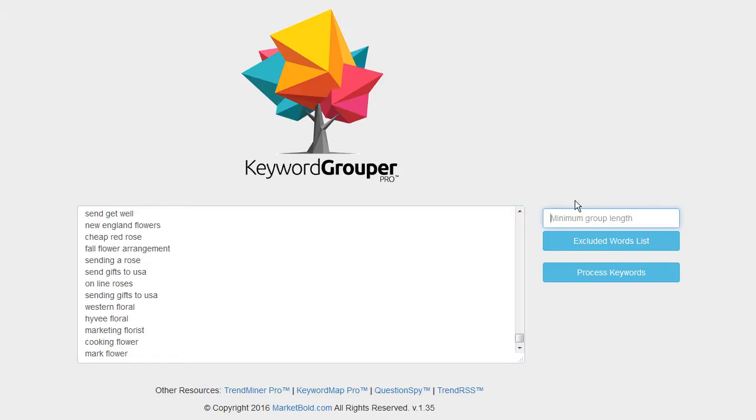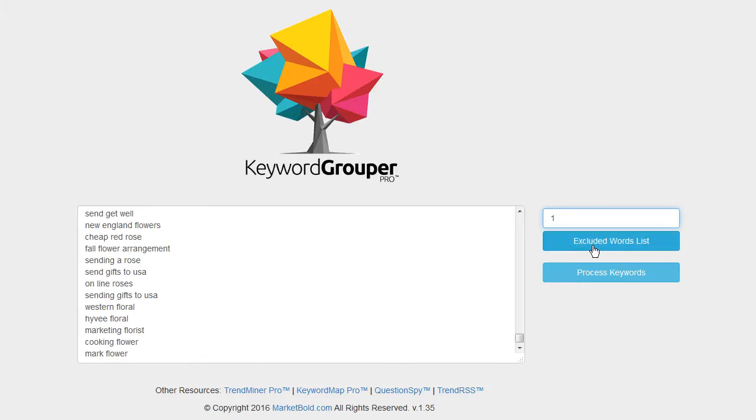Once they've been pasted into Keyword Grouper Pro, I just need to set up my minimum group length. For this case, because we're looking specifically for negative keywords, I'm going to set the minimum group length at 1. That is explained in another video—there are some videos in the description you can click on if you're not familiar with this.